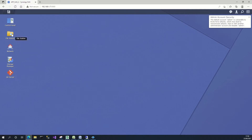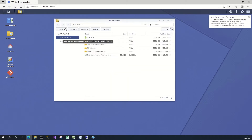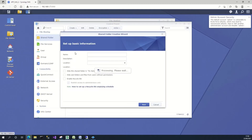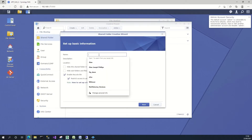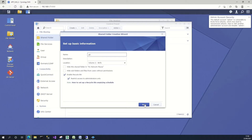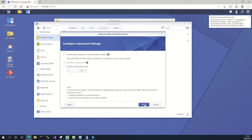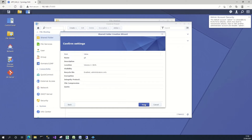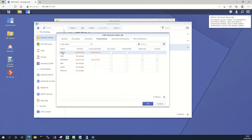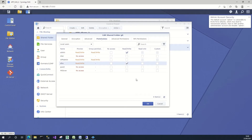Next we need to set up an actual repository. In File Station, go and click 'Create', then 'New Shared Folder'. I'm just going to name it 'git'. It's going to be on the volume it's assigned to, and then I'll set up the shared folder — I'll give read/write access to admin, and I could give it to other users as well.